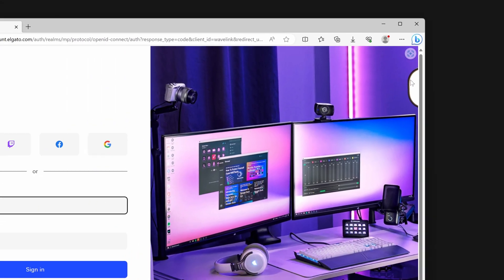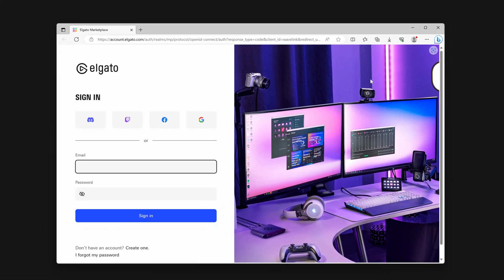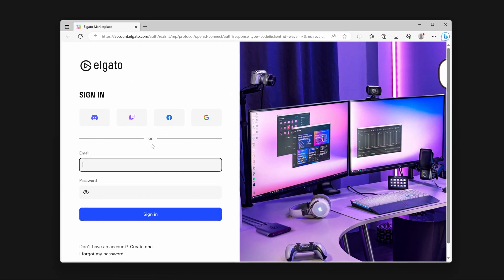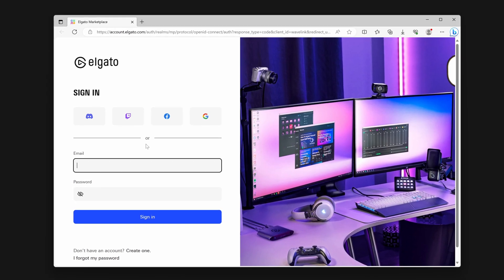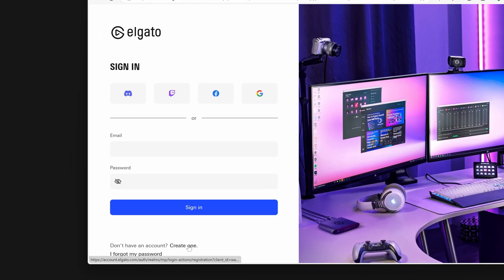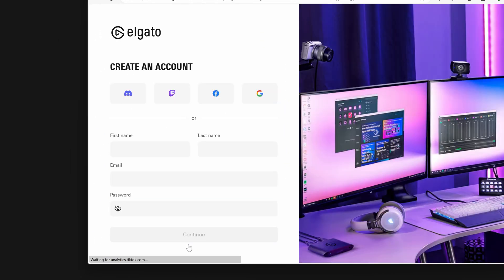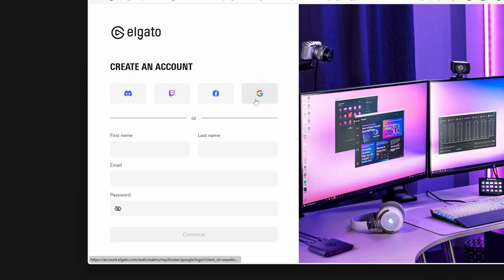Clicking on either of these will open a new browser window. You can sign in or create a new account using an email, or by using your existing Google, Discord, Facebook, or Twitch account.